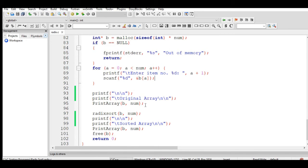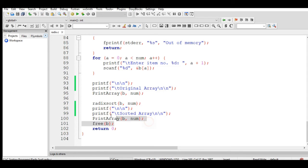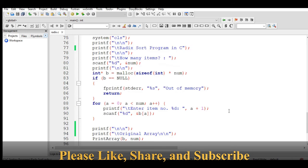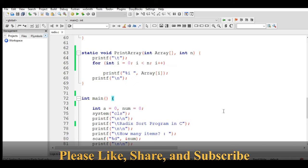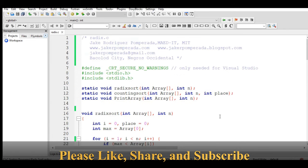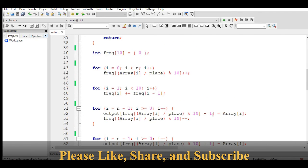It will display here the original array, then calling the radixsort, and then it will display the sorted array. Then free the memory of variable b and return zero.